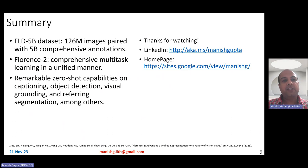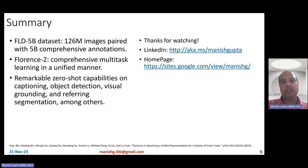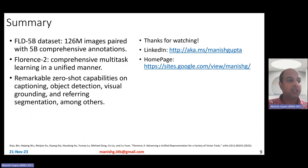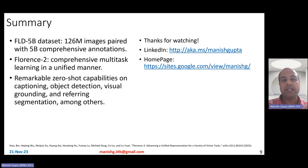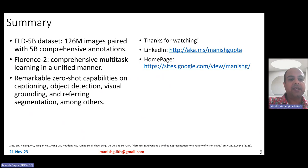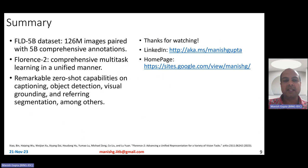In summary, in this video I talked about two things: the FLD-5B dataset — 126 million images paired with 5 billion comprehensive annotations — and the Florence 2 model, which has been pre-trained on FLD-5B with comprehensive multitask learning in a unified format where you provide the image and human instruction prompt, and get output in terms of text or region boundaries. It has shown remarkable zero-shot capabilities on various tasks like image captioning, object detection, visual grounding, and referring segmentation among many other tasks. That's it for this video — hope you liked it, thank you for watching.